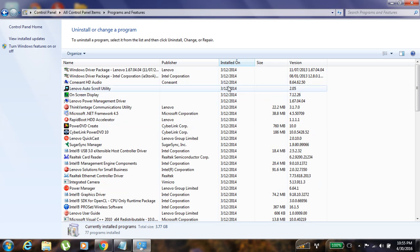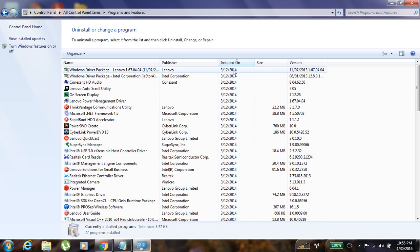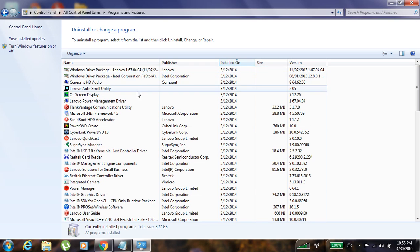and it is 3/12/2014, so this is the first application which was installed in this PC